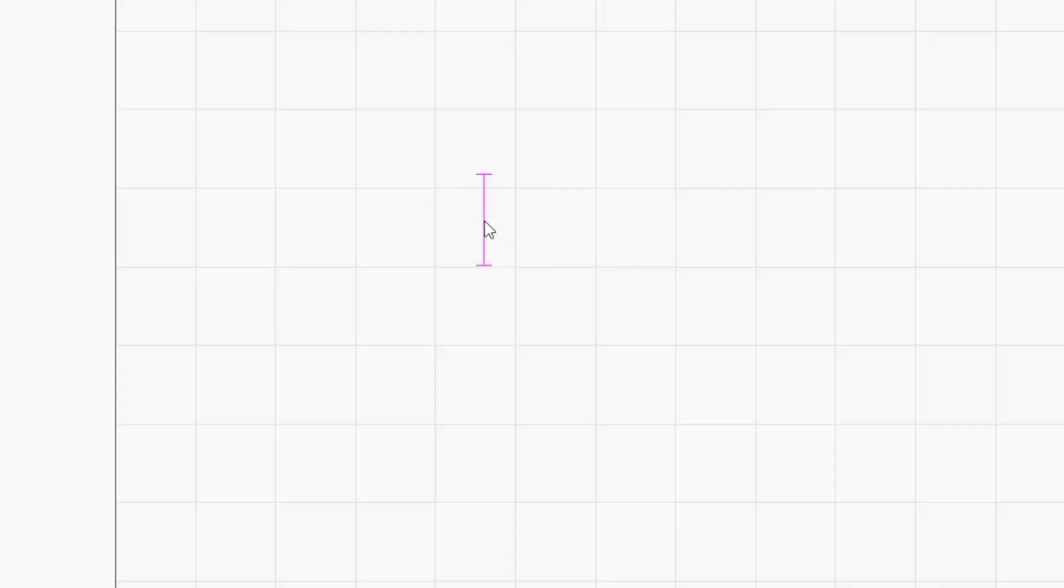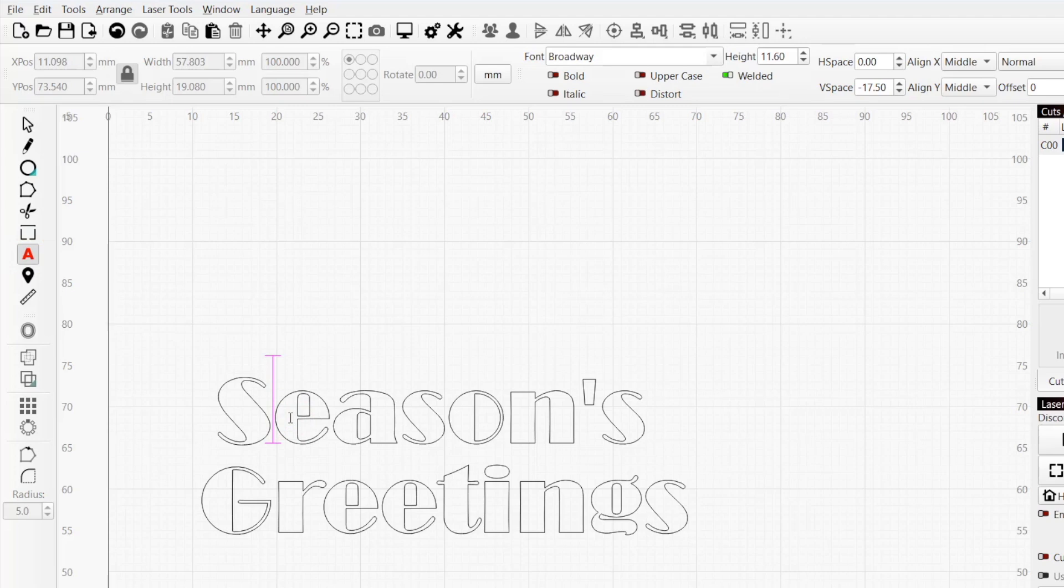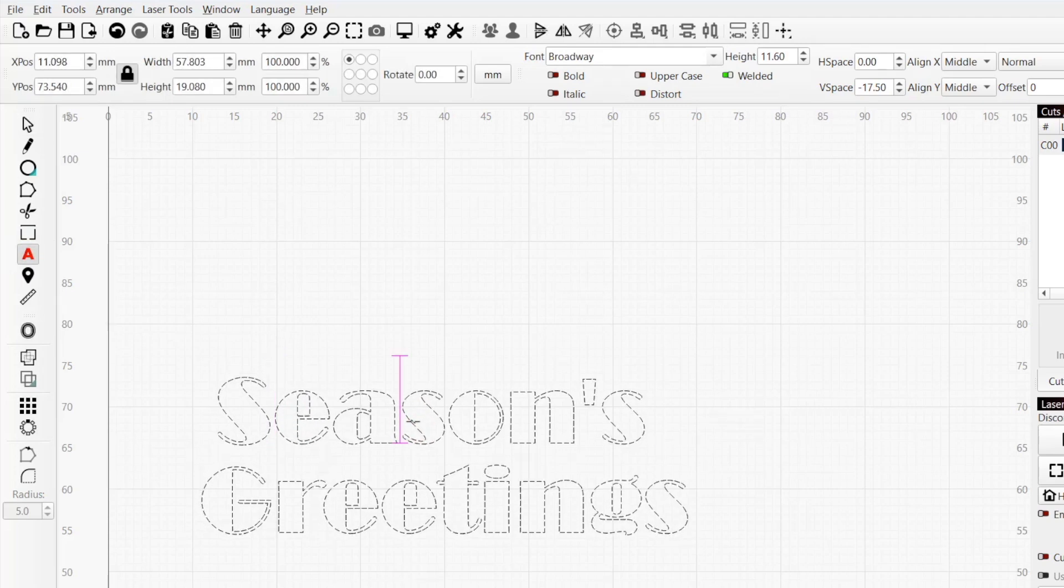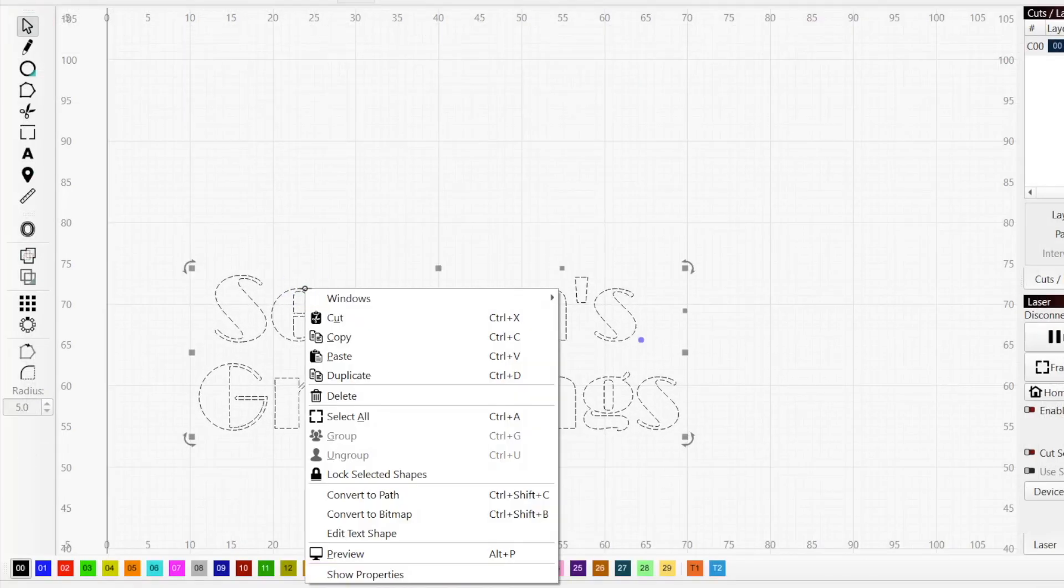By default, the location you click will be the center of the text object you create, but we'll cover how to adjust that shortly. To make edits to previously placed text, select the text tool again and click on your text object, or double-click it without the text tool already enabled. Using the selection tool, you can also click on your text to make it active.